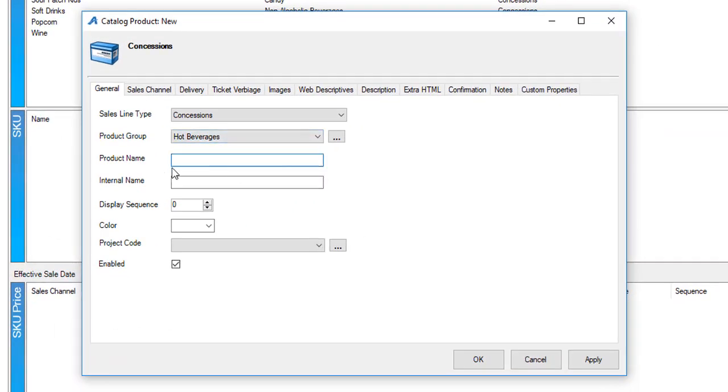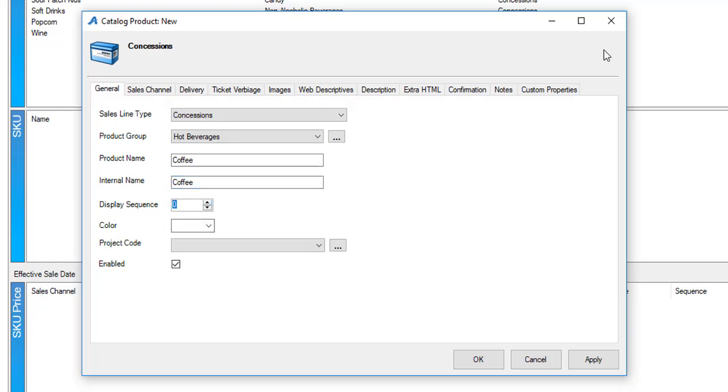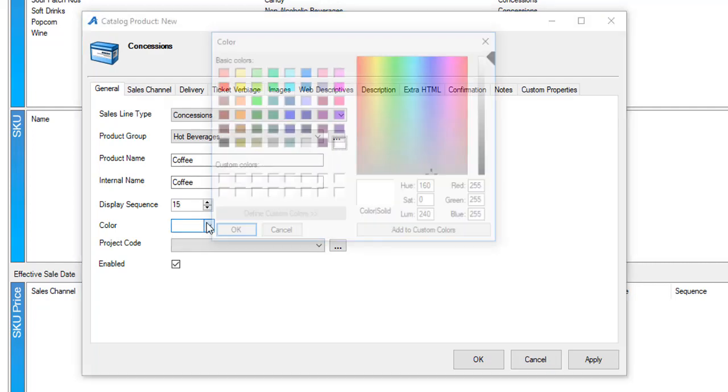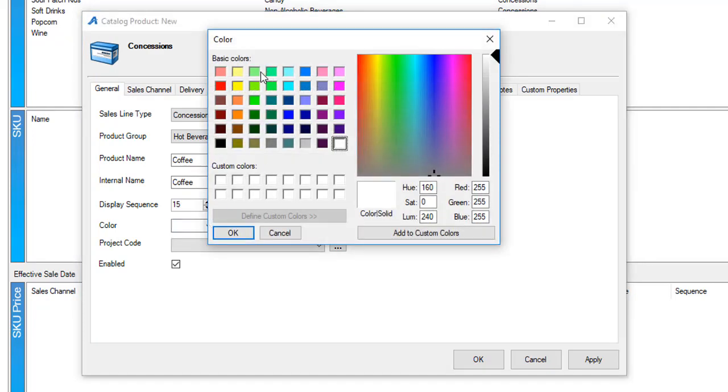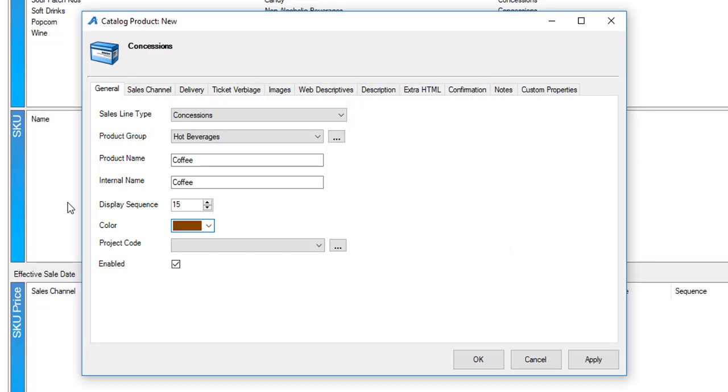Next I'm going to add the product name. Again I can add a display sequence so that it appears in a certain order based on the popularity of that item. I can choose a color if I'd like to add a different color behind the button so it differentiates from other items in the system.